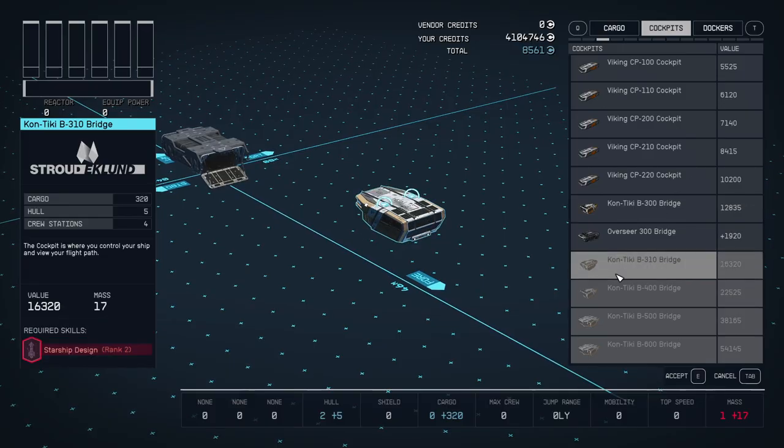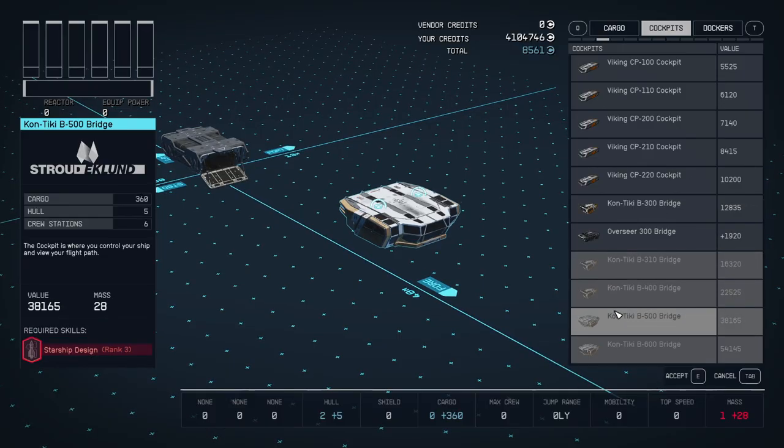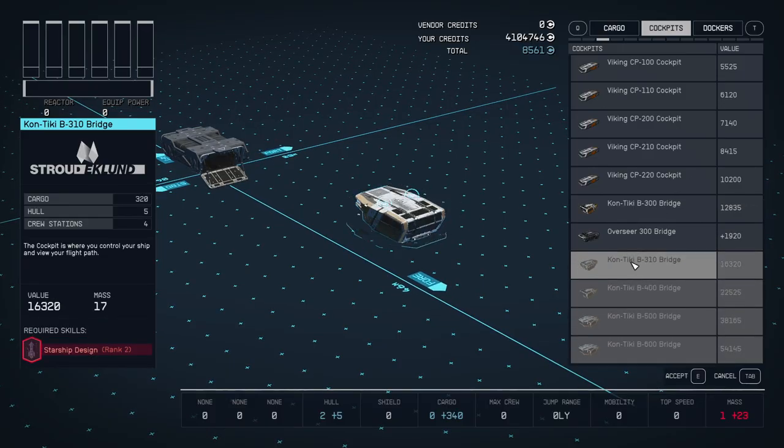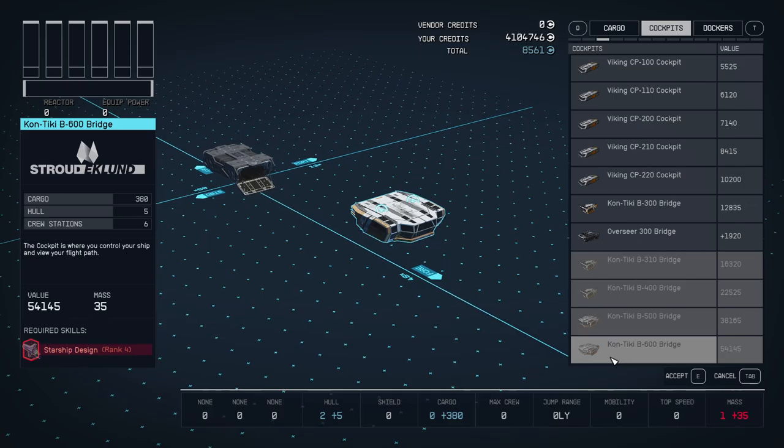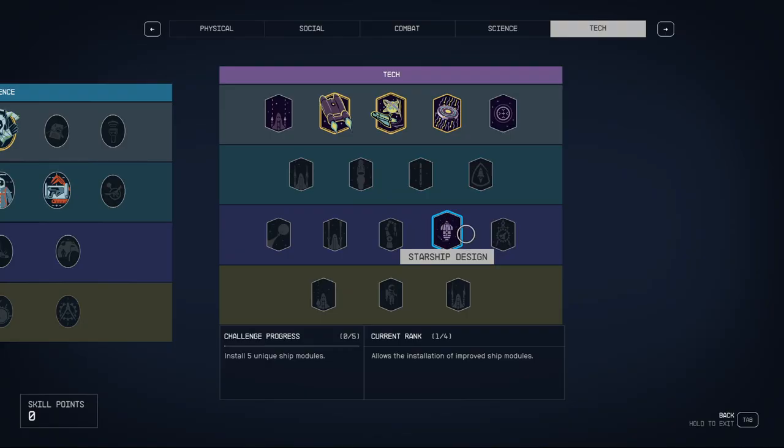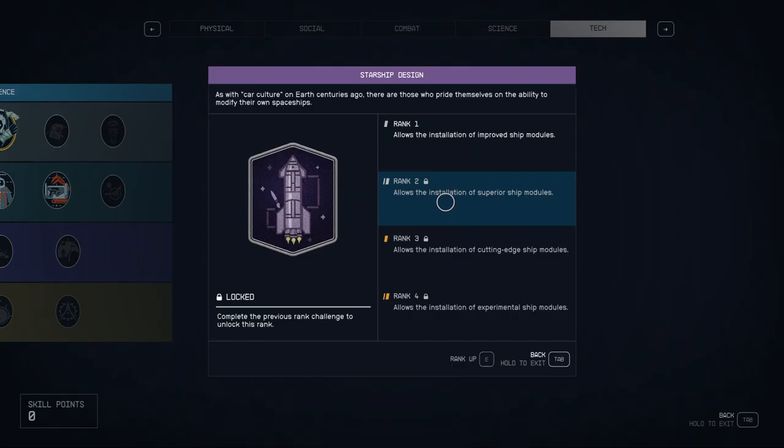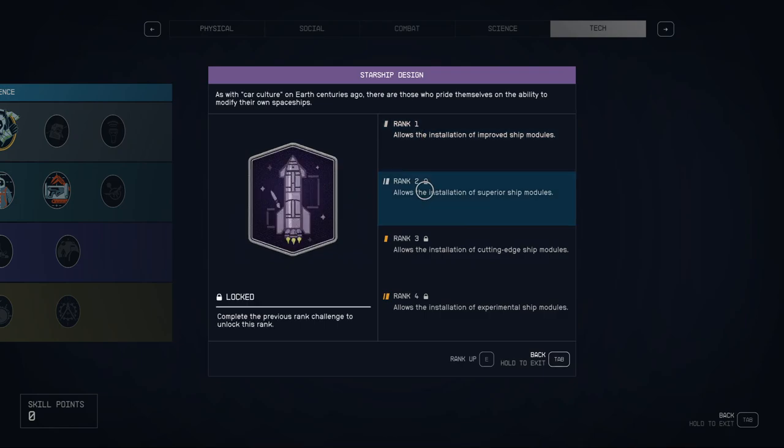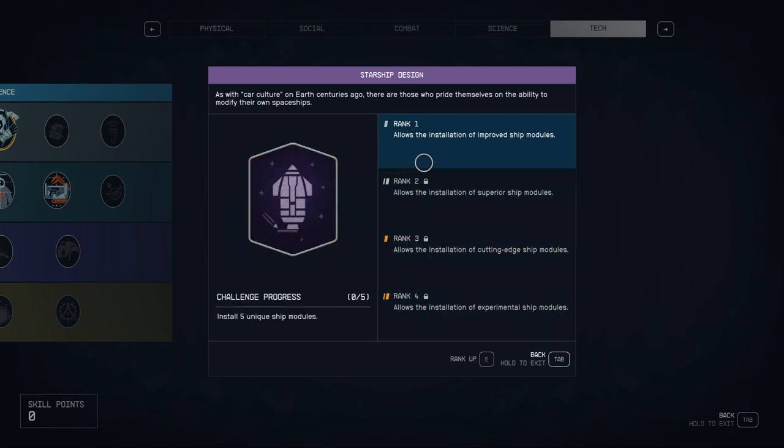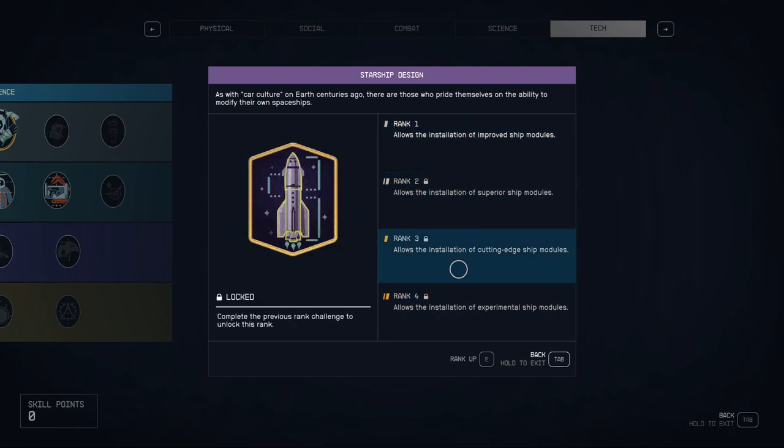You can't pick and build ships with higher grades if you don't have starship design. So make sure to level up this skill if you want to build cool ships too, and when you're installing some modules you can level up this stuff.